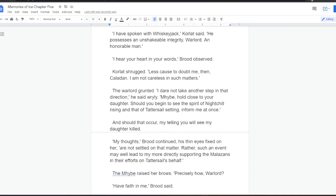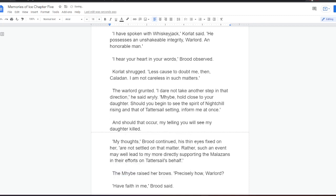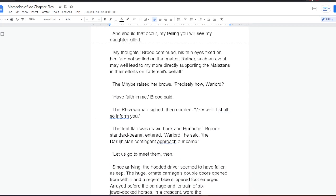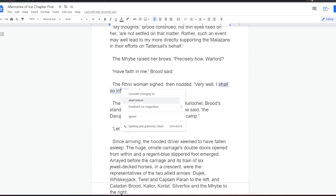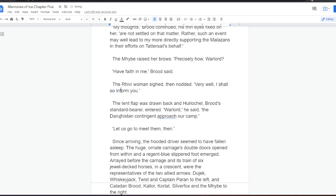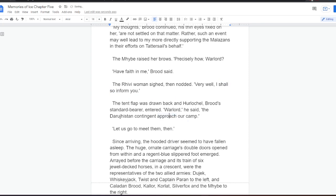And should that occur, the Mybe thought. My telling you will see my daughter killed. My thoughts, Brood continued, his thin eyes fixed on her, are not settled on that matter. Rather, such an event may well lead to my more directly supporting the Malazans in their efforts on Tattersail's behalf. The Mybe raised her brows. Precisely how, Warlord? Have faith in me, Brood said. The Rivi woman sighed, then nodded. Very well, I shall so inform you. The tent flap was drawn back, and Hurlical, Brood's standard-bearer, entered. Warlord, he said, that Darugistan contingent approach our camp. Let us go to meet them, then.